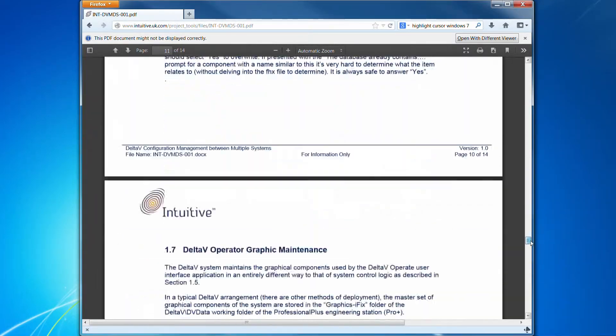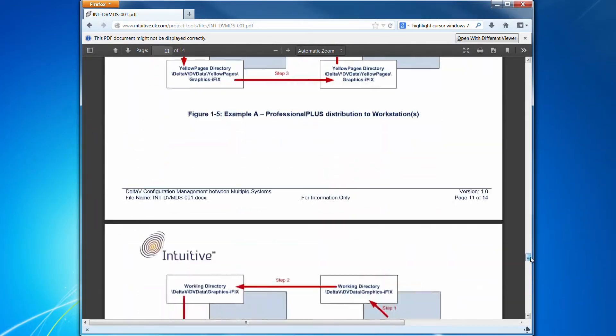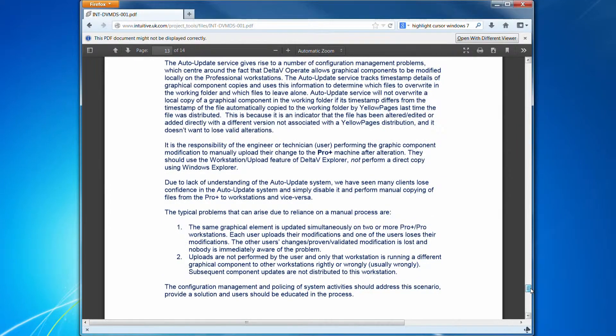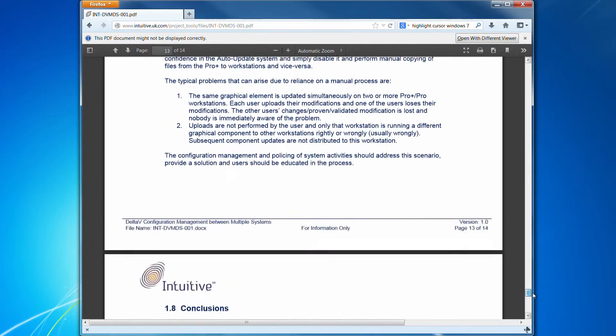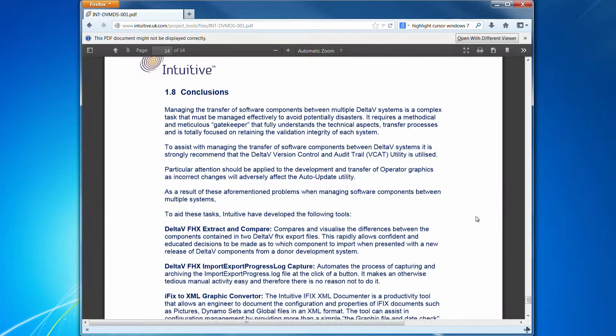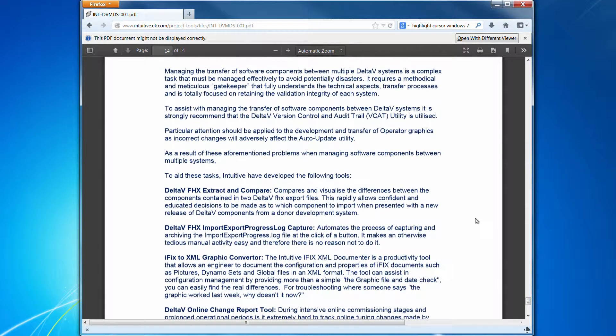But in conclusion, we've just highlighted that Intuitive have developed a number of utilities to assist in this configuration management activity.